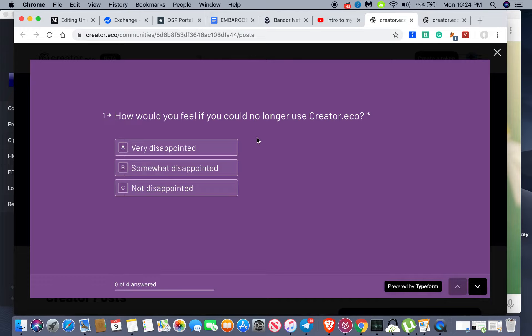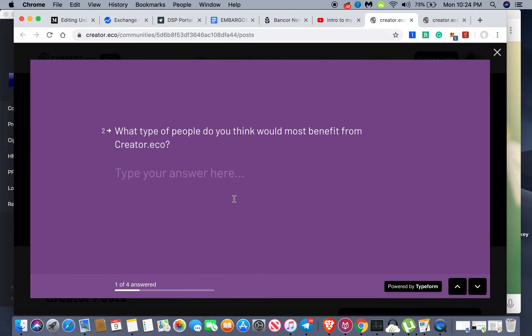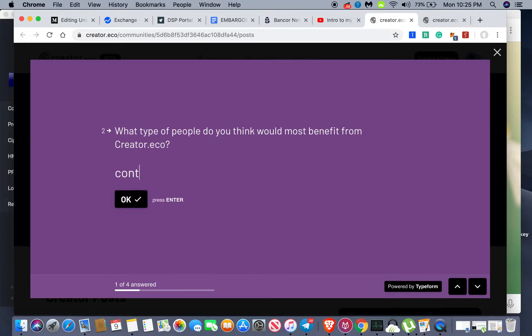Dang, this is a bad time to answer these questions. I mean I can't really use the platform, so I'm gonna go somewhat disappointed. What type of people do you think would most benefit from creator.eco? Content creators.